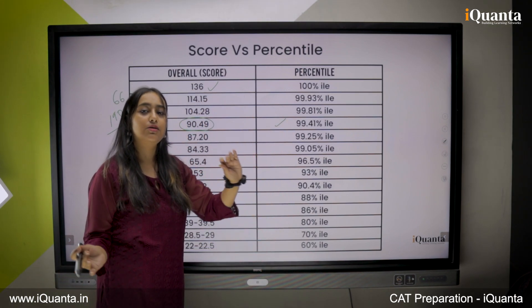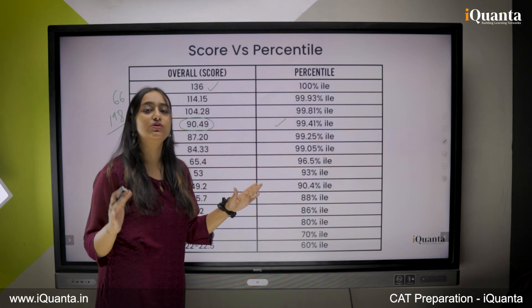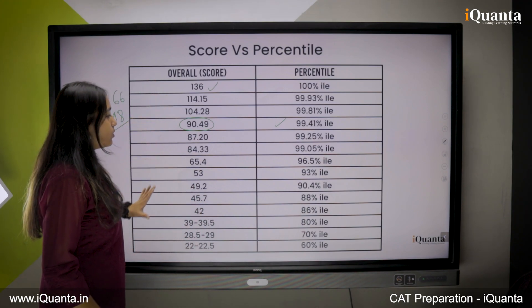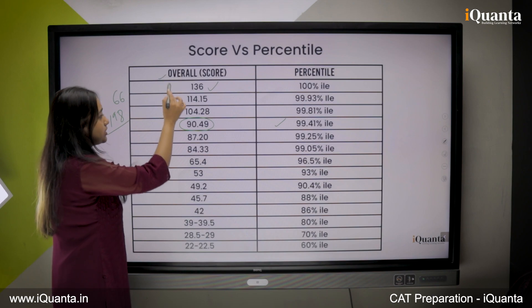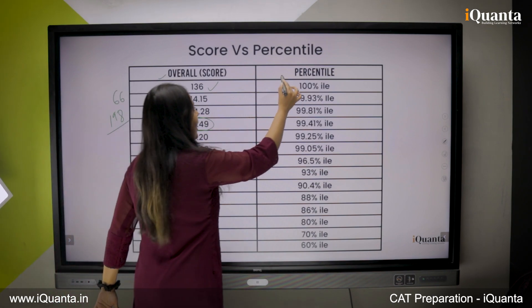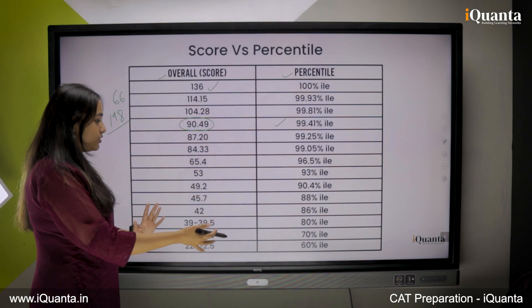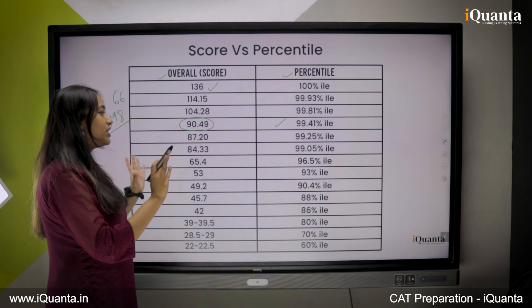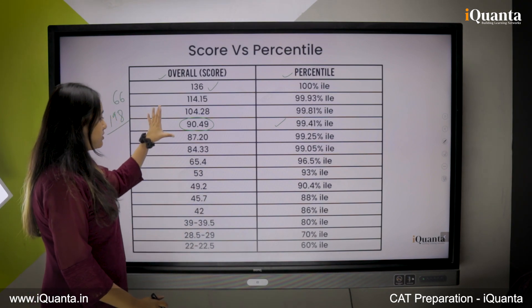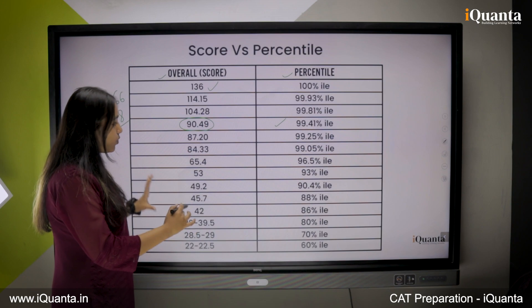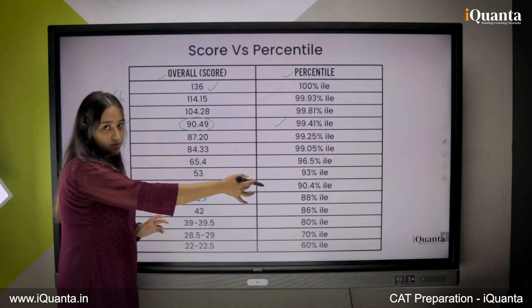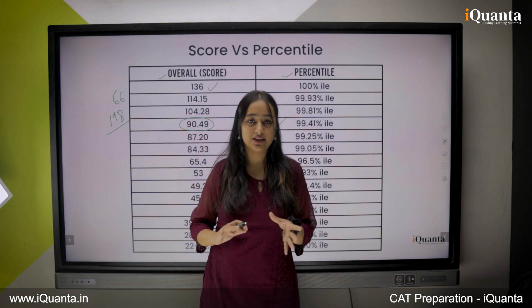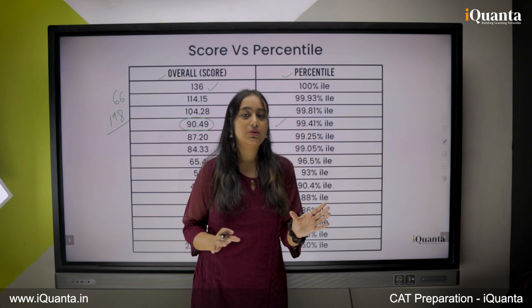This means that you need to get all your IIMs and top B-school scores. Here is the whole table where your scores and their respective percentiles are mentioned — do make sure you go through the whole table so that you have a rough idea that if you score a certain amount, your respective percentile would be this much. This was the overall analysis of how much you should score in CAT.